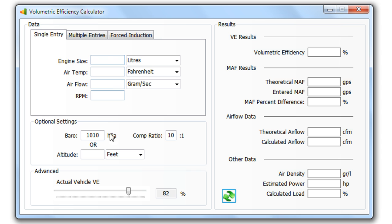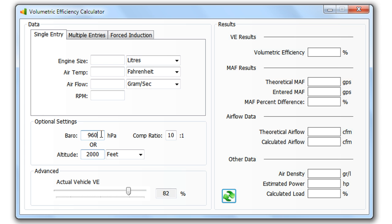One of the new additions is we've now got an altitude field, whereas before we only had the barometric pressure. You can see there if we change the altitude it'll automatically update the barometric pressure.